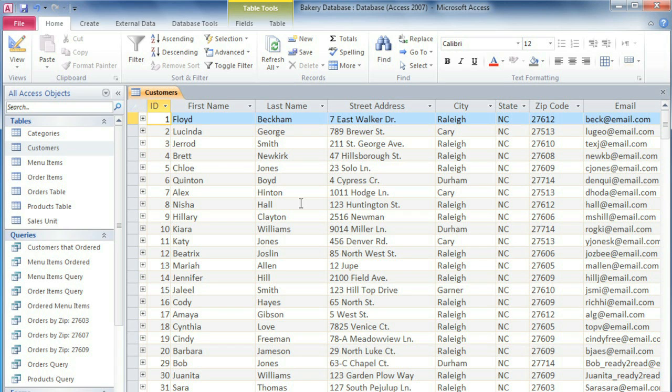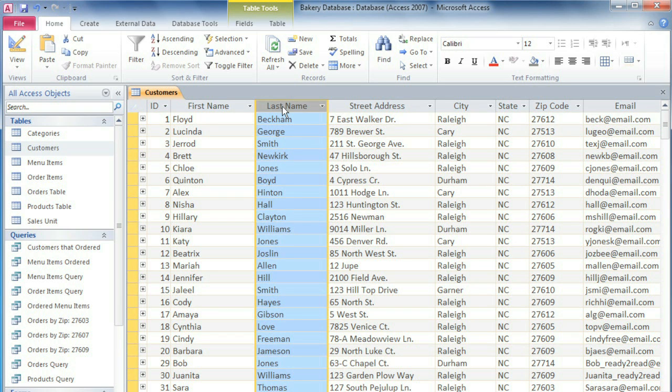By default, tables are sorted by the ID number, but you can sort by any field that you want. First, click on the field name, and then on the Home tab, click ascending or descending.